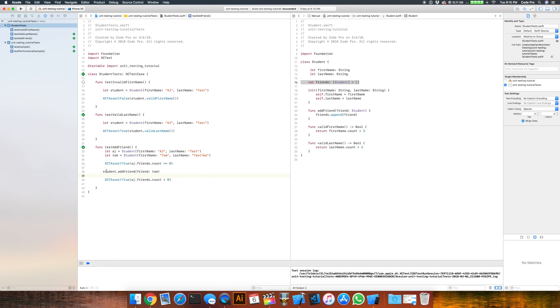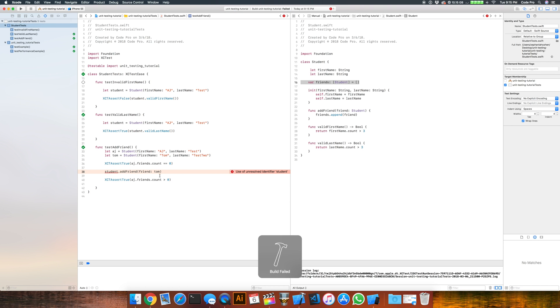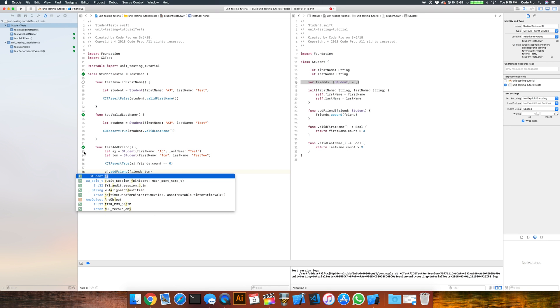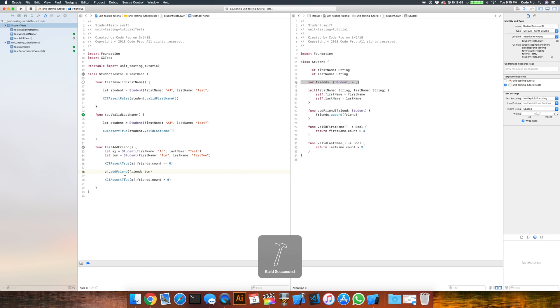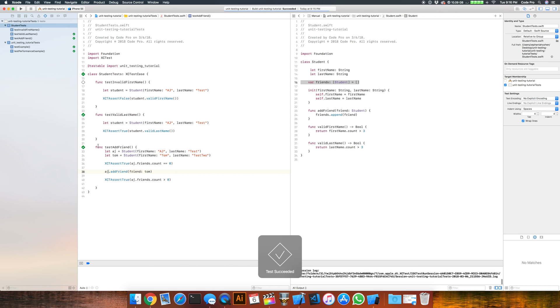So run it again. And it looks like I still have student here. I got to call AJ and now we'll run it. And build succeeded runs test and test pass.